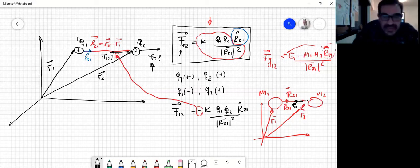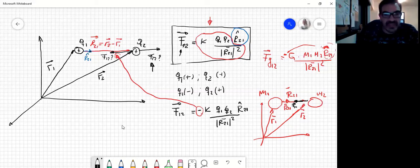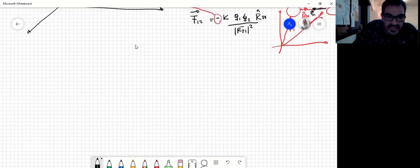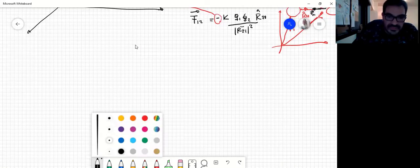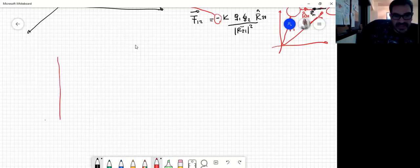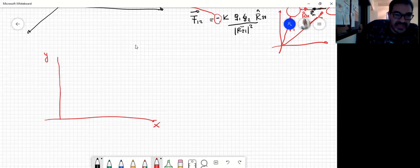Vamos a ver cómo esta ecuación la podríamos trabajar en coordenadas cartesianas, que son las coordenadas que vamos a utilizar normalmente en Física 2. Entonces, si nosotros tenemos un par de ejes coordenados —por simplicidad vamos a trabajar en dos dimensiones—, yo tengo un sistema de coordenadas X, Y.